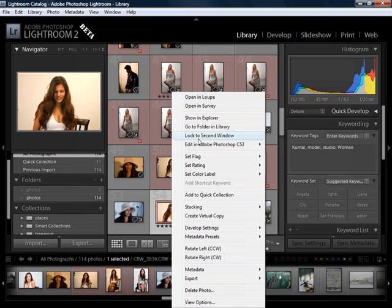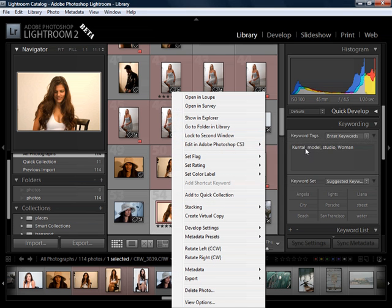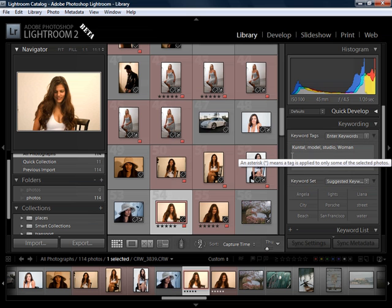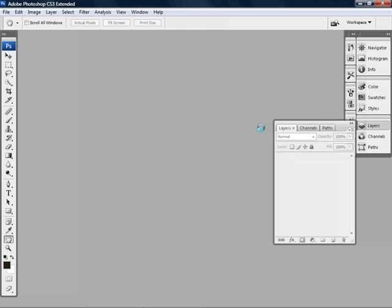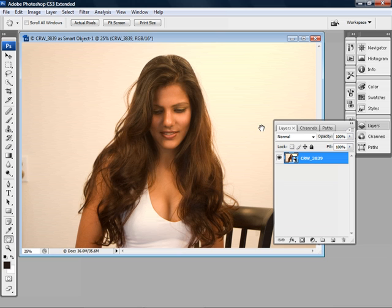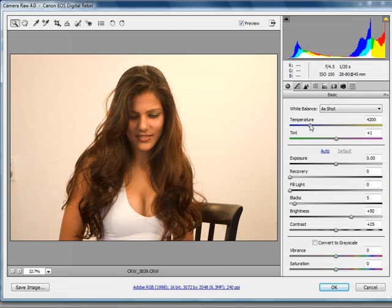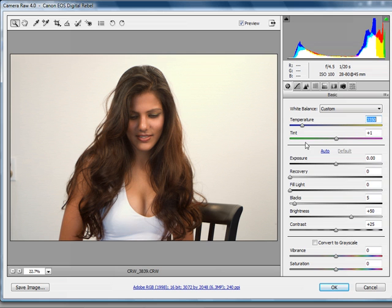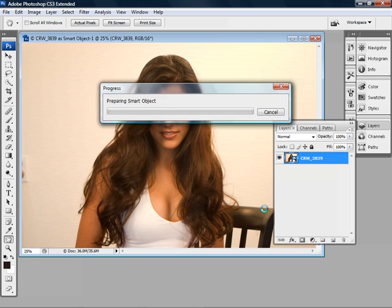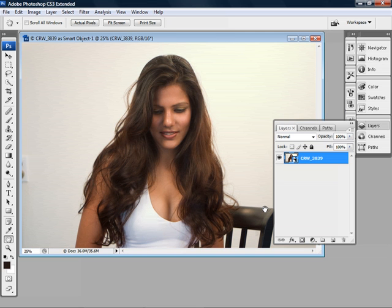Let's right-click and choose Edit in Photoshop CS3. Notice we now have an option to open as a Smart Object in Photoshop. If we open it as a Smart Object, here it is inside a layer — it's still a RAW file. We can double-click on the Smart Object and it will open in Camera RAW where we can adjust it. Let's make some color balance settings — we'll drop that down because it was a little too warm. Click OK and now we've made that setting.